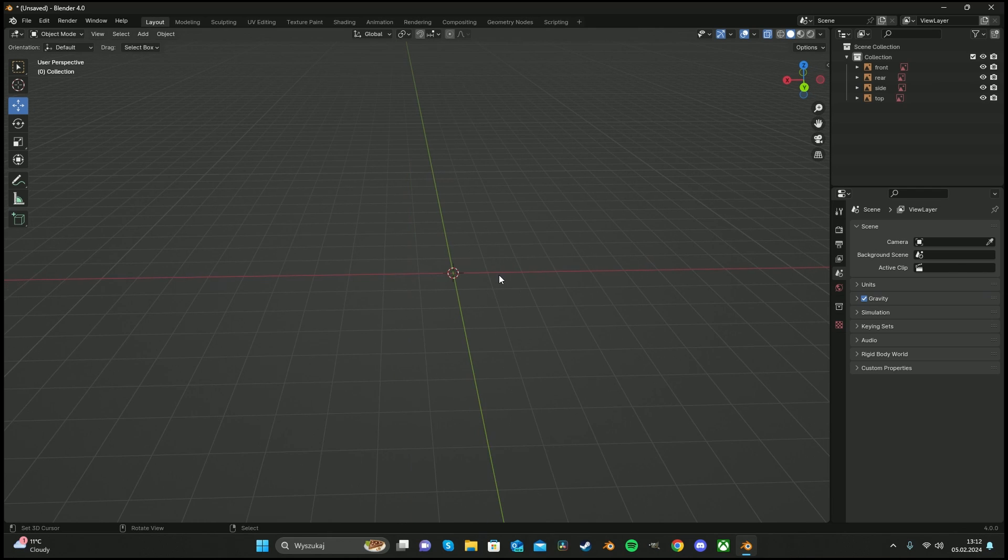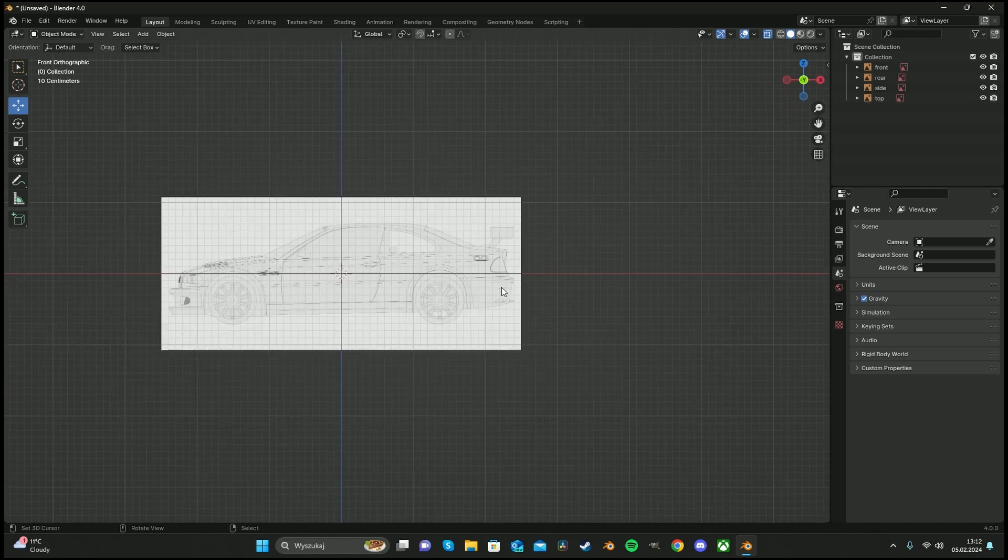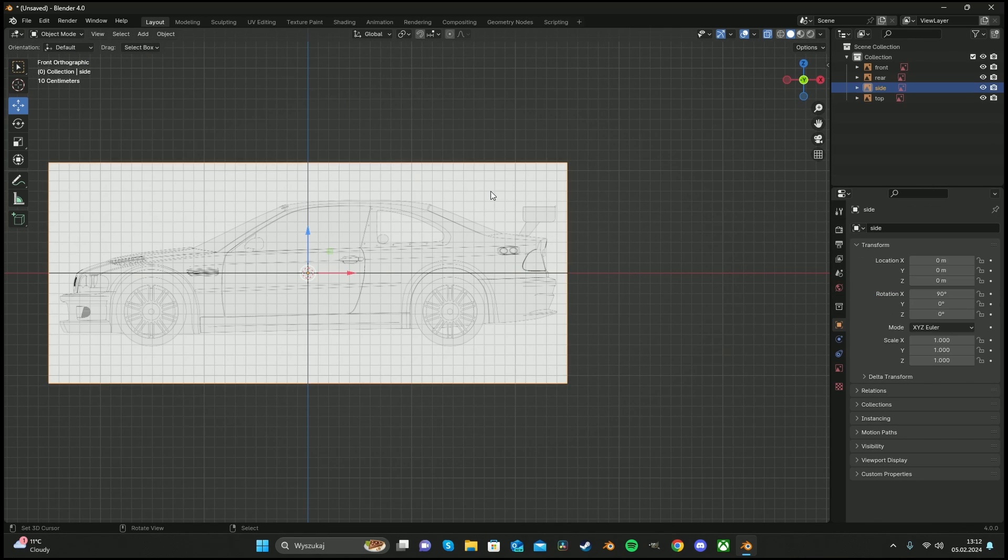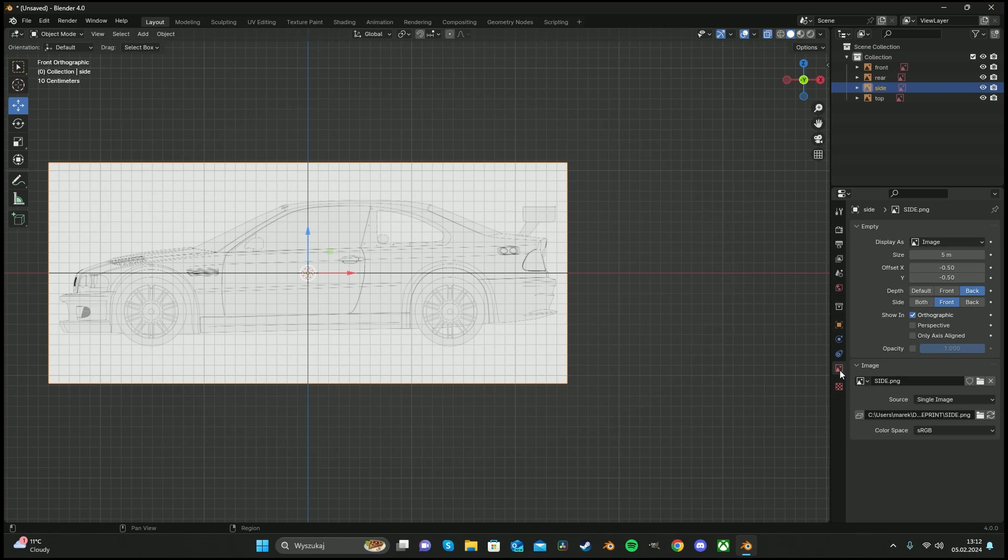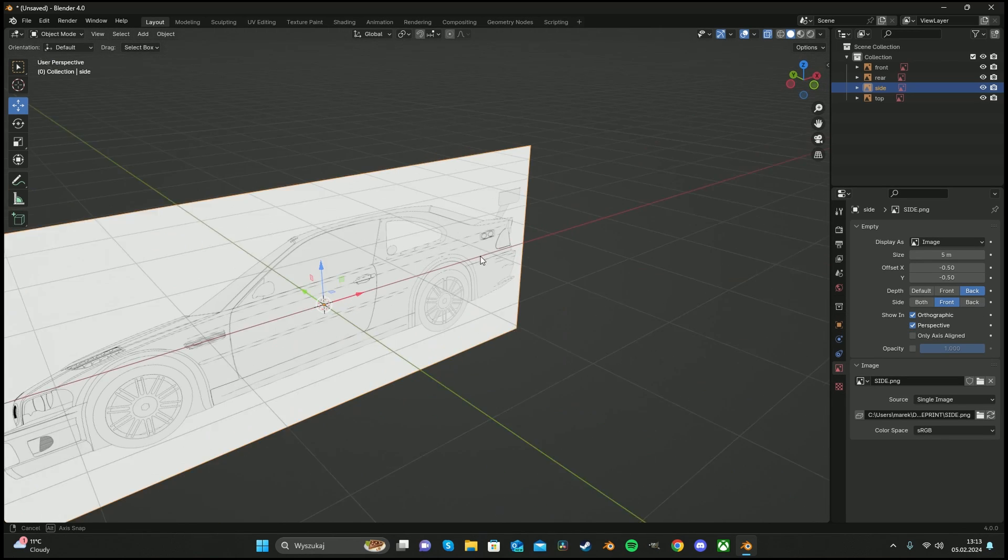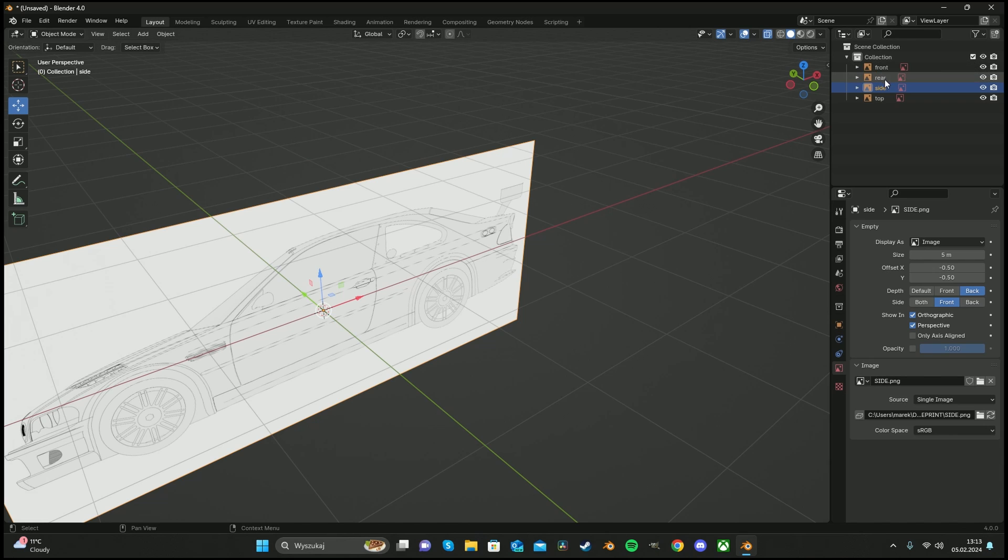But we don't see them, so we have to do a little trick. Select the blueprints, go into image, and make it perspective. Now we see them, but I prefer to turn it off later.